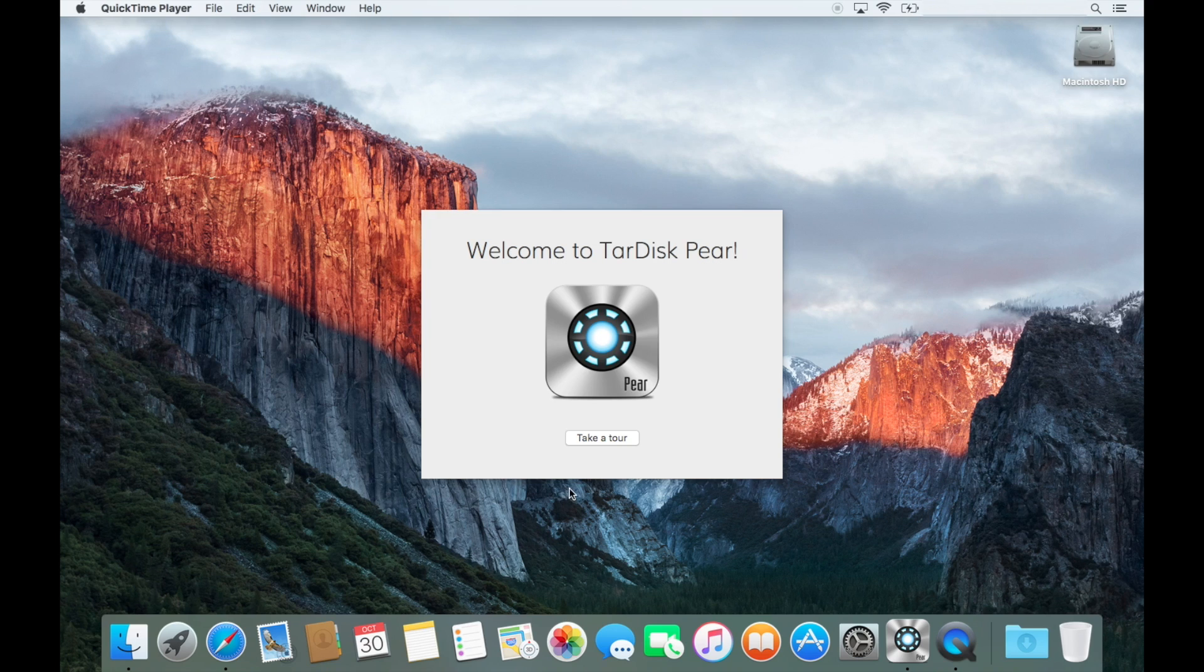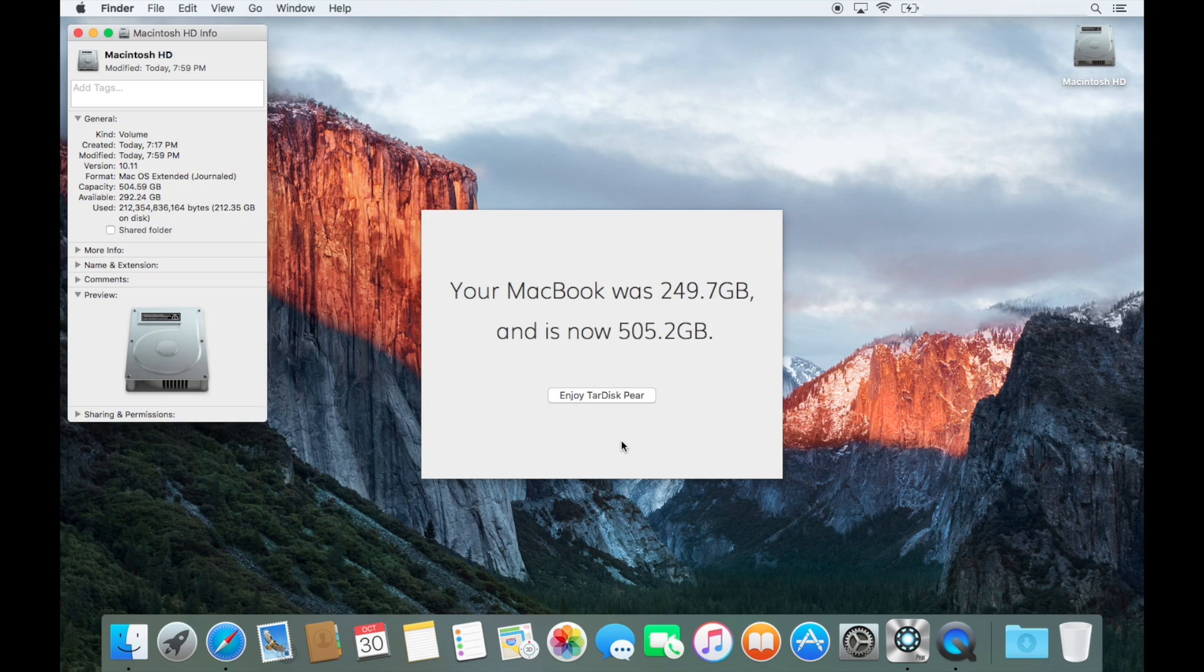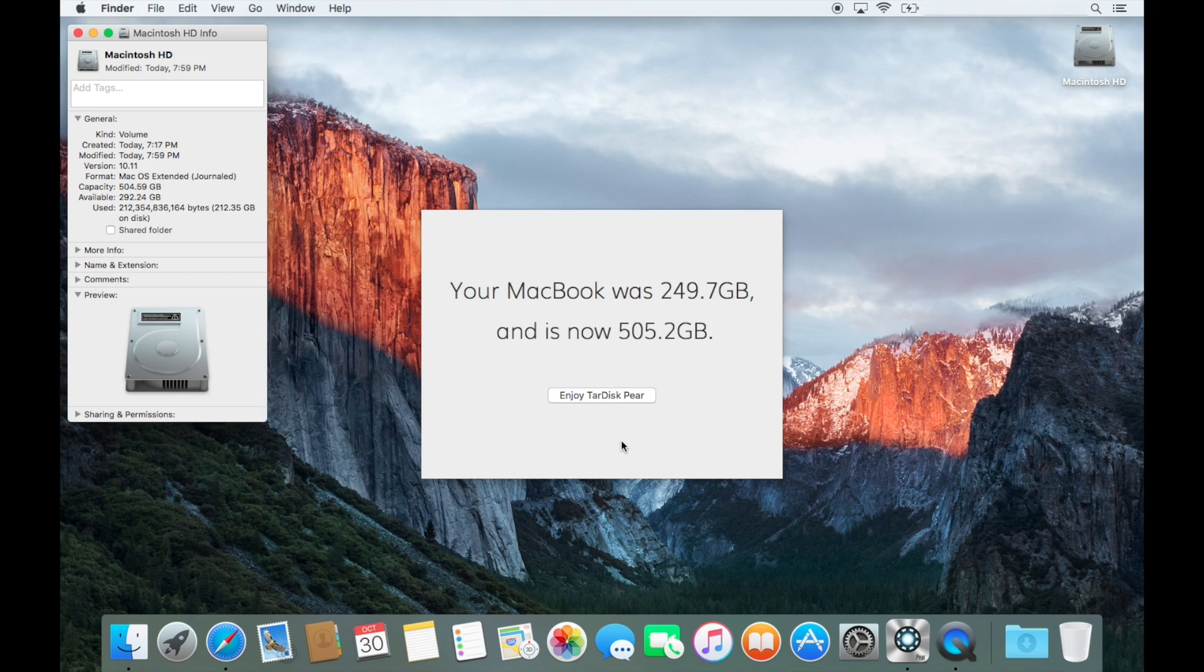Okay, cool. So we're back on. Welcome to Tardis pair. Looking great. All right. 250 to 505. That's amazing.